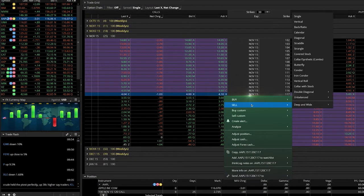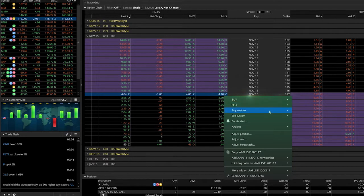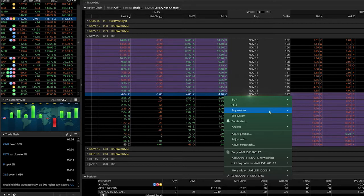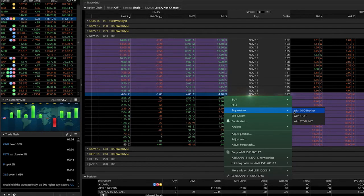Buy Custom and Sell Custom creates opening orders while simultaneously attaching conditional stop, stop limit, and OCO orders with one click.